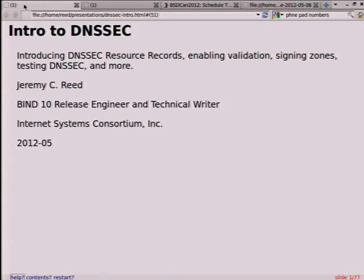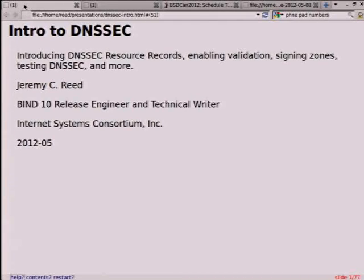So today I'm going to be talking about DNSSEC, DNS security protocols. I'm not going to be talking about TSIG or SIG0, but I'm going to be talking about signed zones. I have a few questions: how many of you have deployed DNSSEC? Has anybody enabled their validator to start verification? A couple people — that's good. We'll see later on that it's pretty easy to get started with, and also very difficult to go wrong too.